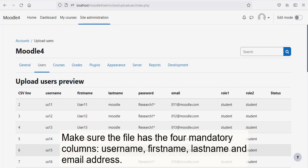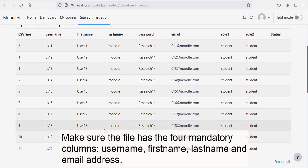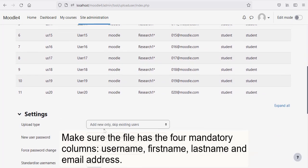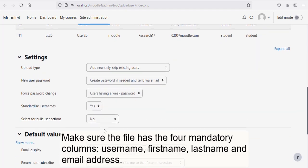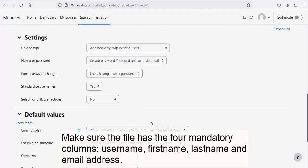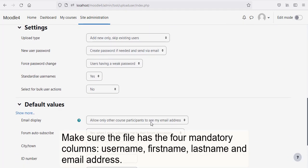Make sure the file has the four mandatory columns: Username, First Name, Last Name and Email Address.